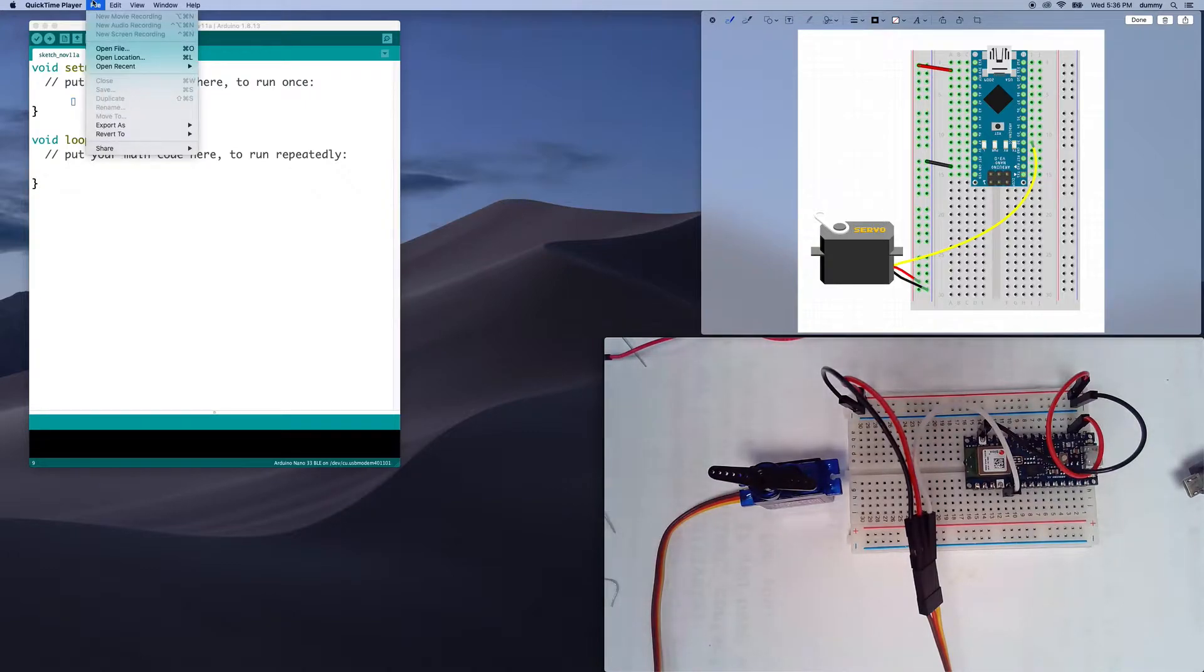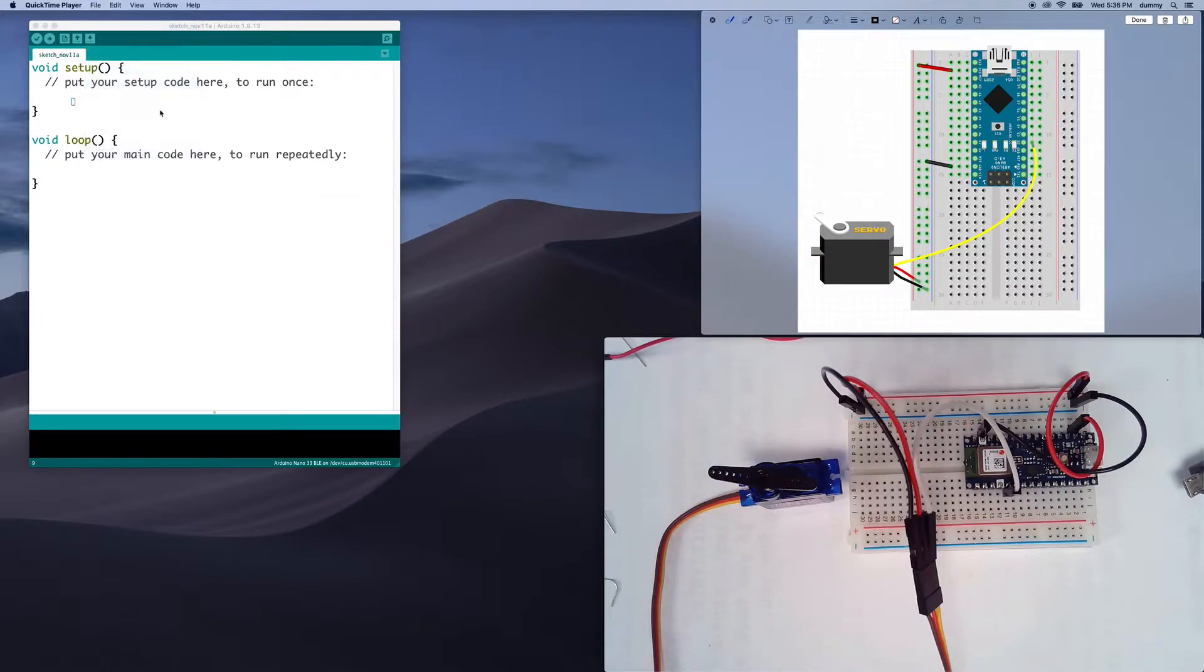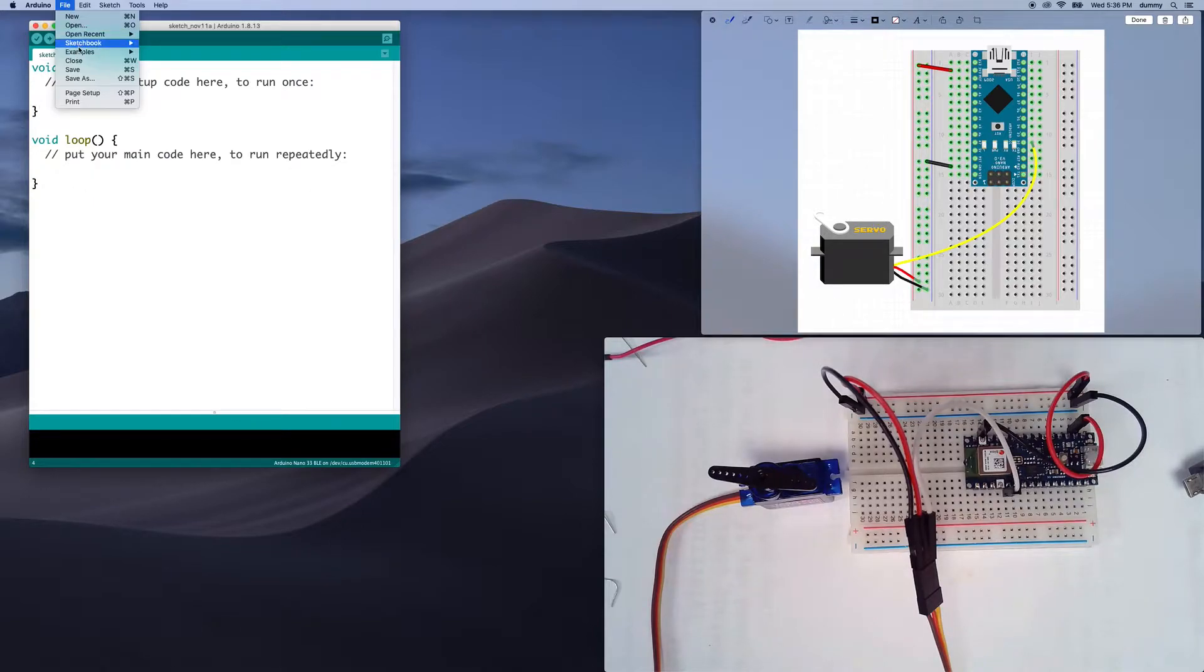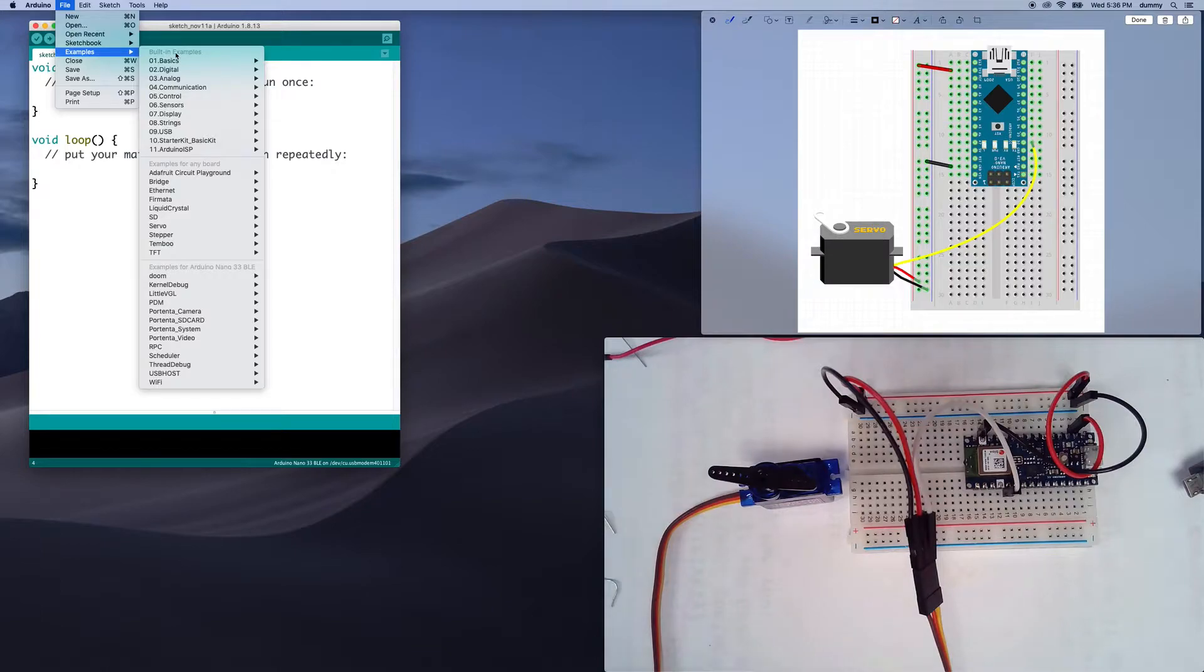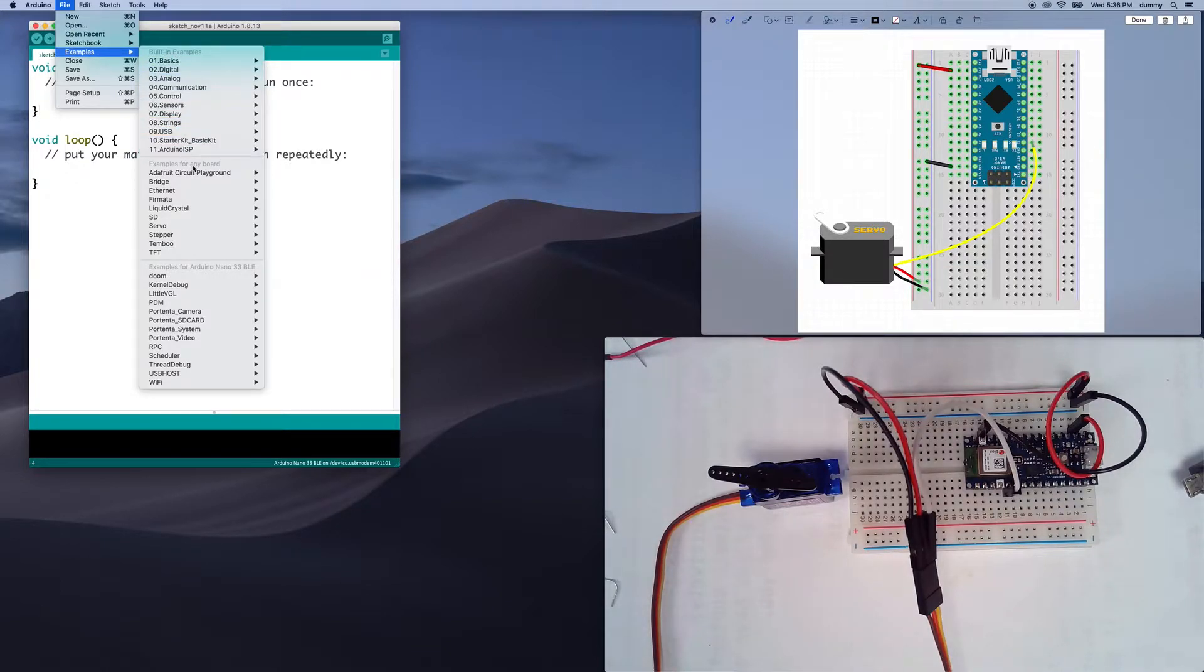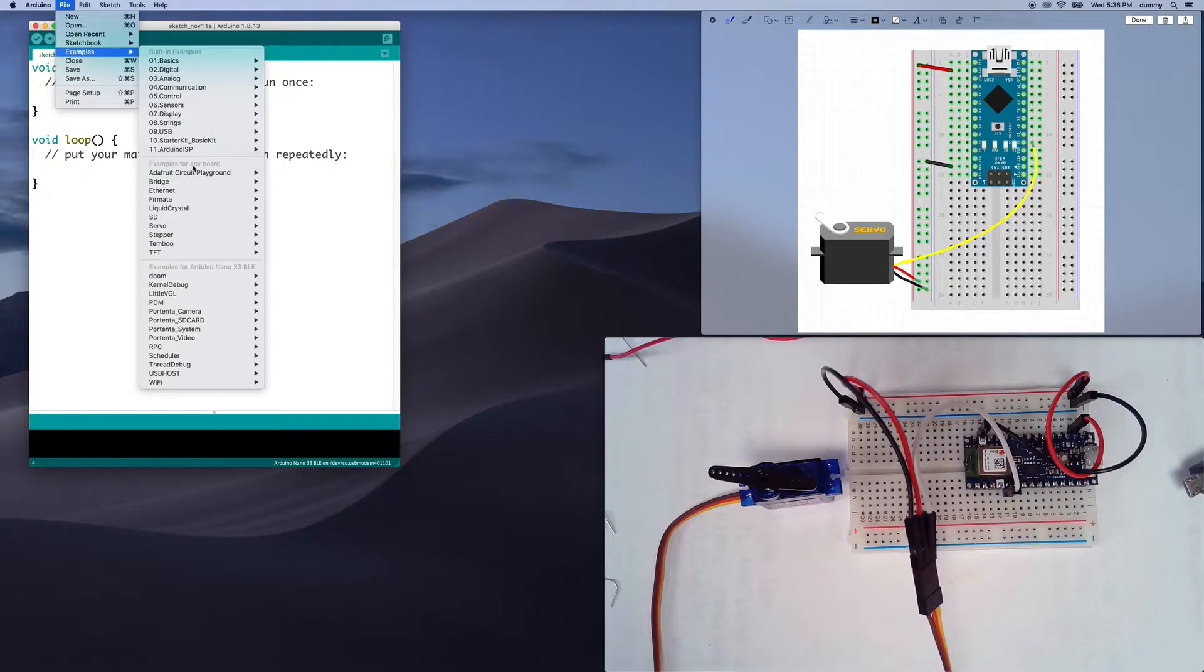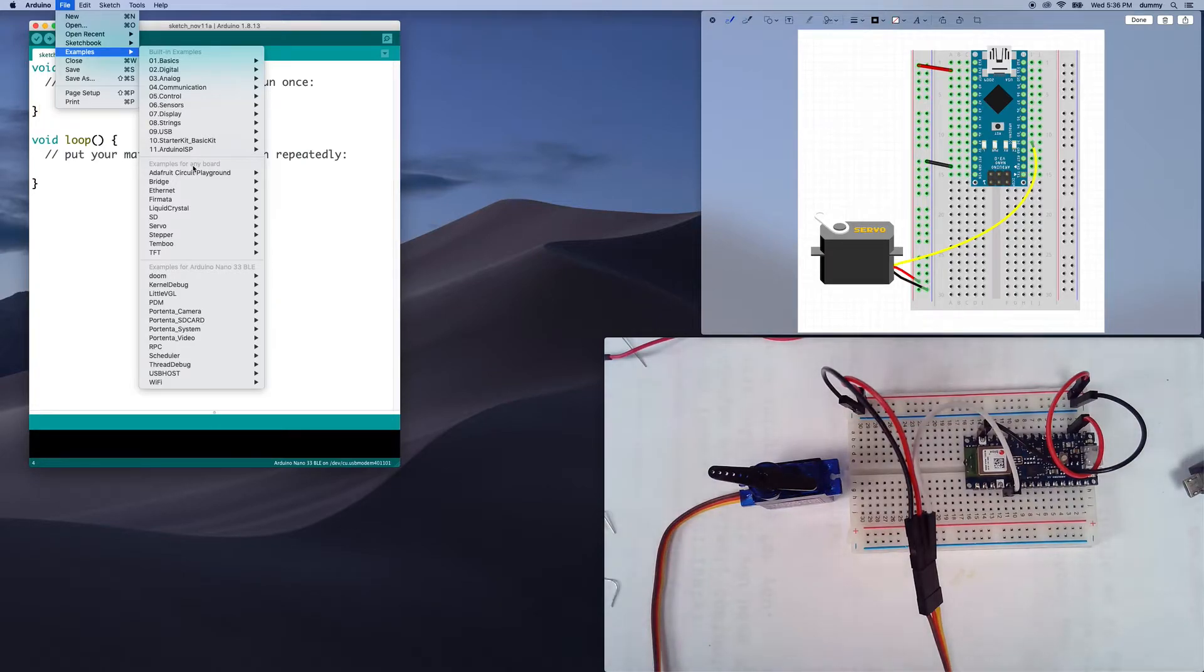So if you go under your file menu and you go to examples, you'll see that there's these built-in examples up in top, then these things down here that say examples for any board, and these are all actually things that rely on libraries, and they're built-in libraries that extend the capacity of your microcontroller.